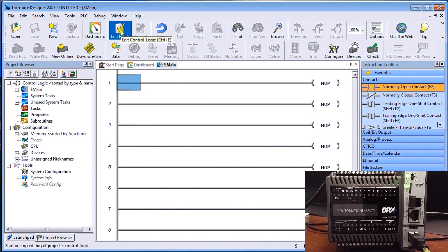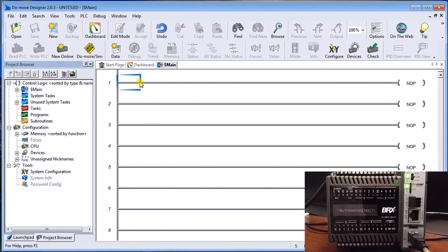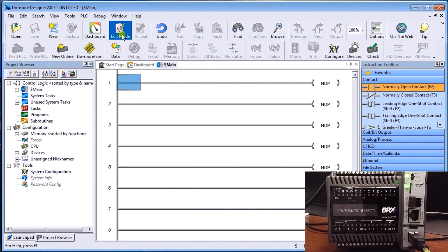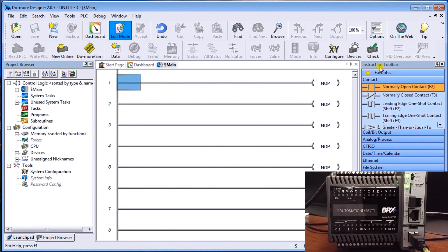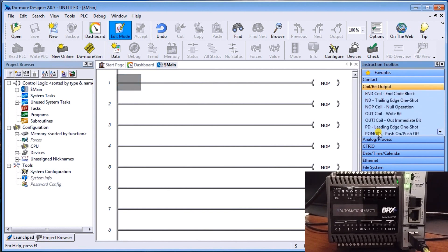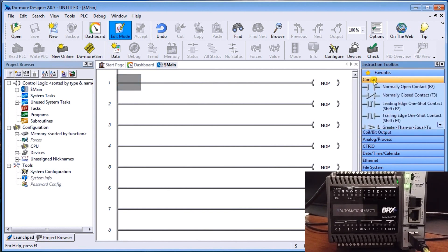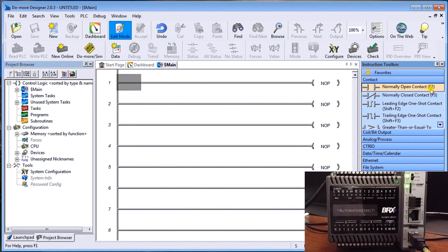And the first thing we need to do is make sure that we have it in edit mode. Now it defaults because I just started a new project. However, if I take it out of edit mode, you'll notice that my cursor is not solid anymore. So I know that I'm no longer in edit mode. So edit mode allows us to actually create our software itself. And on the right hand side, I'll have my instruction toolbox. And that will give me a lot of my features that I'm going to use. Today, I'm just going to use some output coils and some contacts. So you'll notice also on the right hand side, you'll see the F2 that we need in order to actually enter that value.